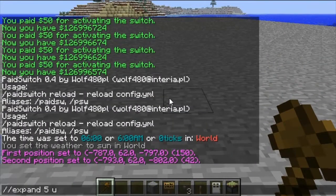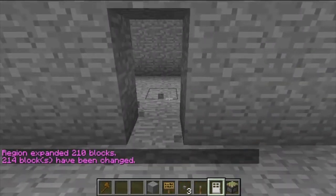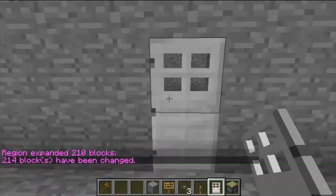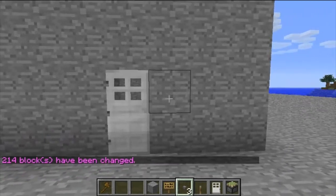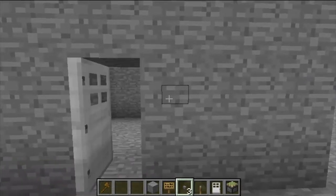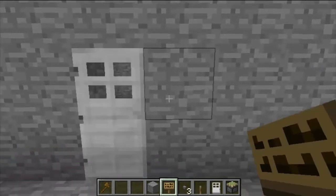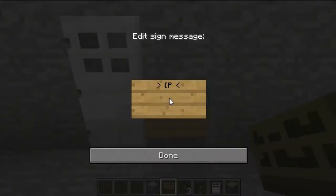For this example I am going to show you a switch on a door. You start off by placing your door and placing the switch next to it like you normally would. You place a sign, and on the top line you do bracket, paid and then SW, close bracket.